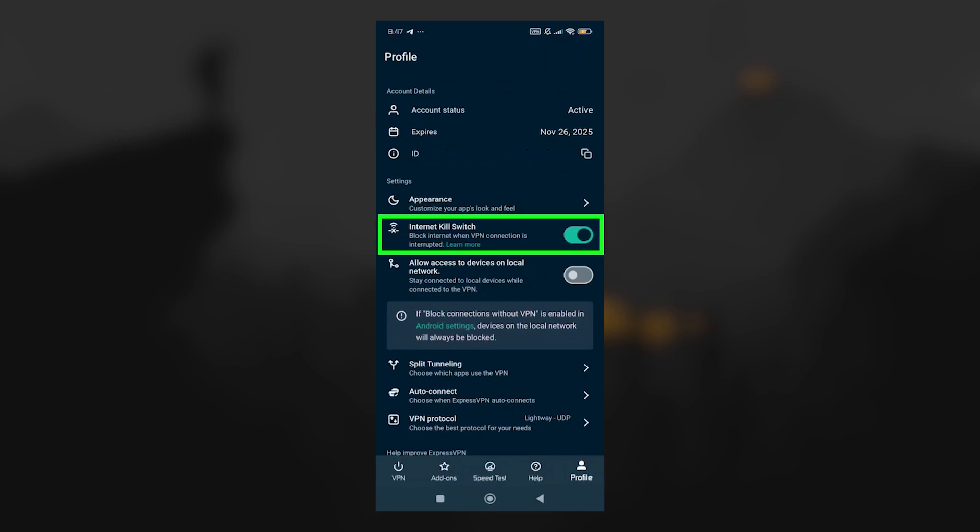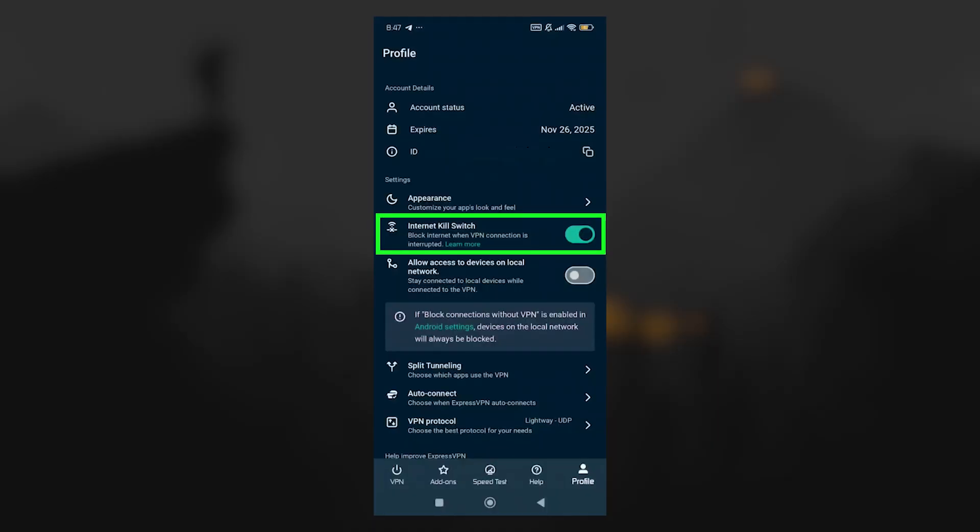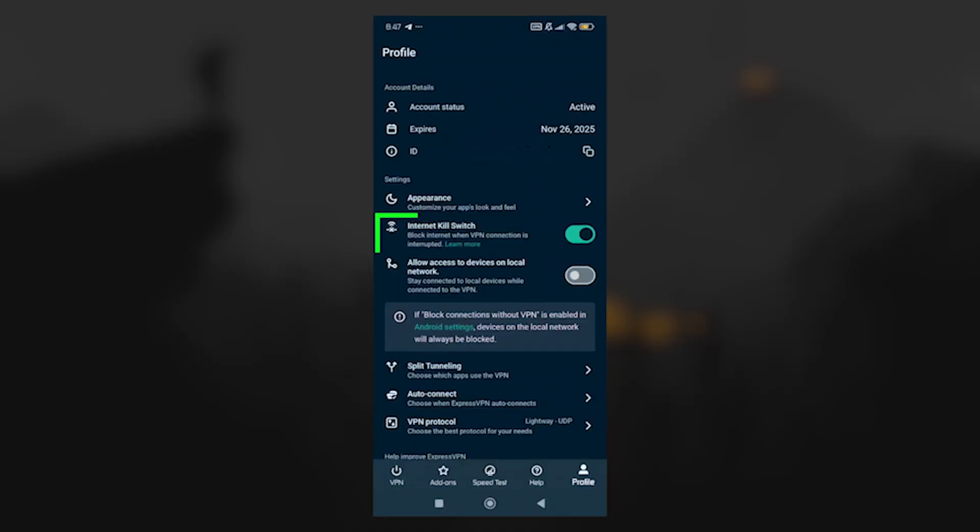This is an important safeguard, because it ensures your data is only ever sent through the encrypted VPN tunnel.